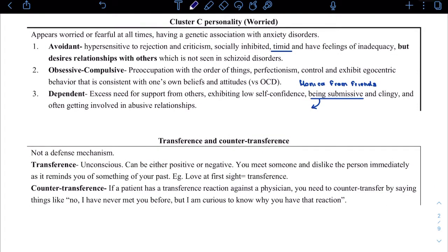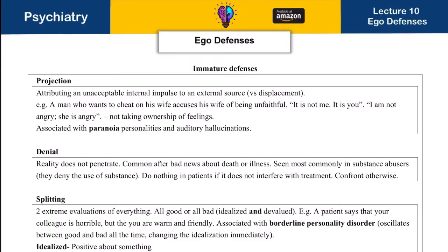We will discuss transference and counter-transference through case studies. Now, when we begin our chapter on ego defenses, there are three terms to know. First, instinct — there are two basic instincts present in all animals from birth: sex and aggression. These behaviors do not need to be taught. Consider a cat — they don't need to be taught how to have sex or how to be aggressive. Same in humans.